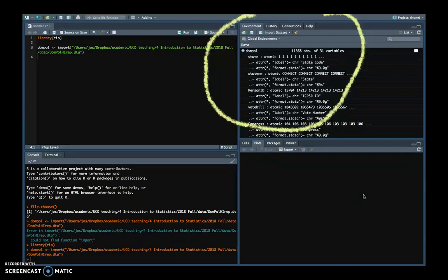And if I click on the little blue arrow that is in front of the Domple name, I can see what I see here on the screen, which is a list of all the variables. And in this case, some information about labels and formats.